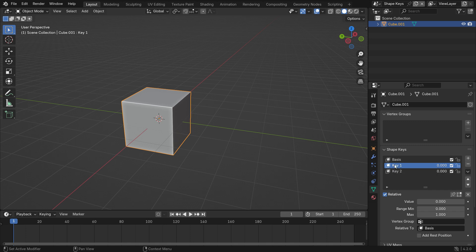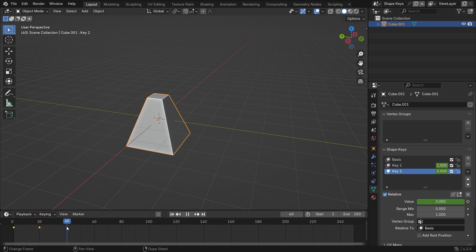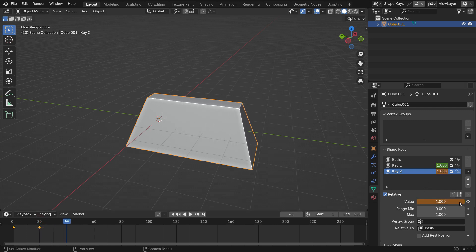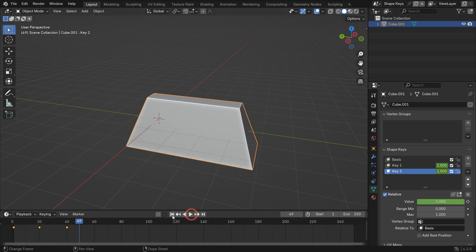Select shape key 1. Go over the value and hit the I key to add the keyframe. Go to frame 20. Set the value to 1 and add another keyframe. Let's play the animation.